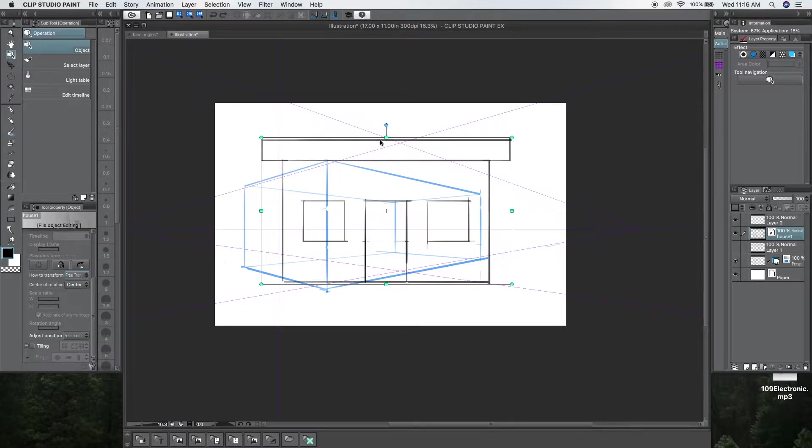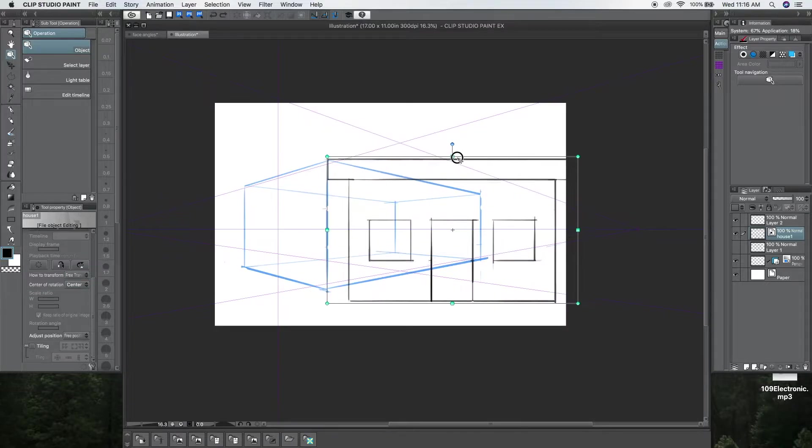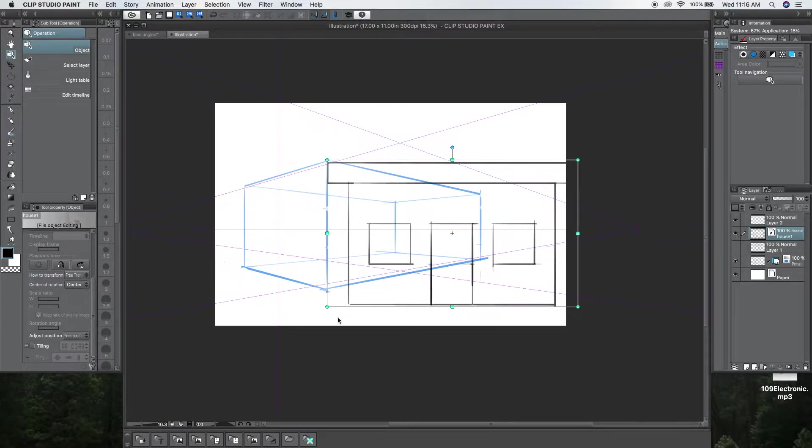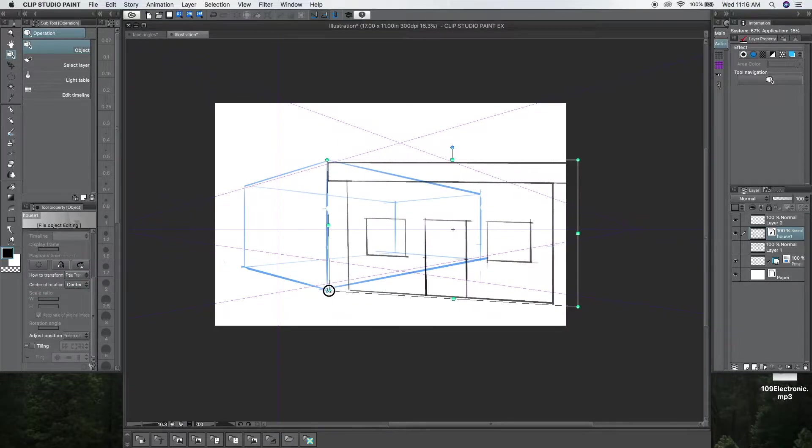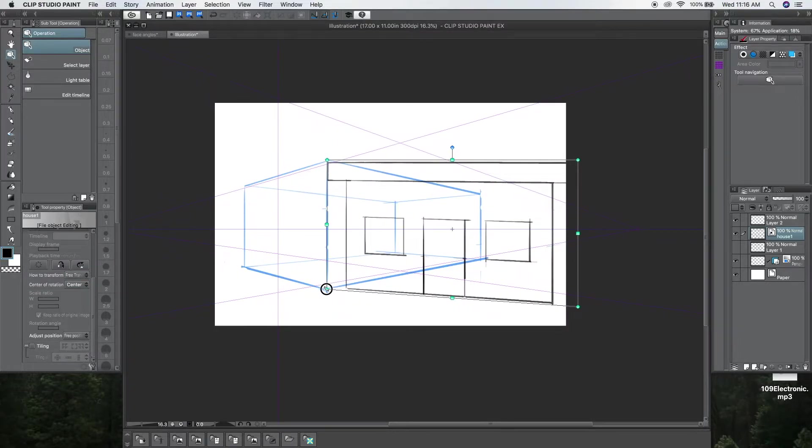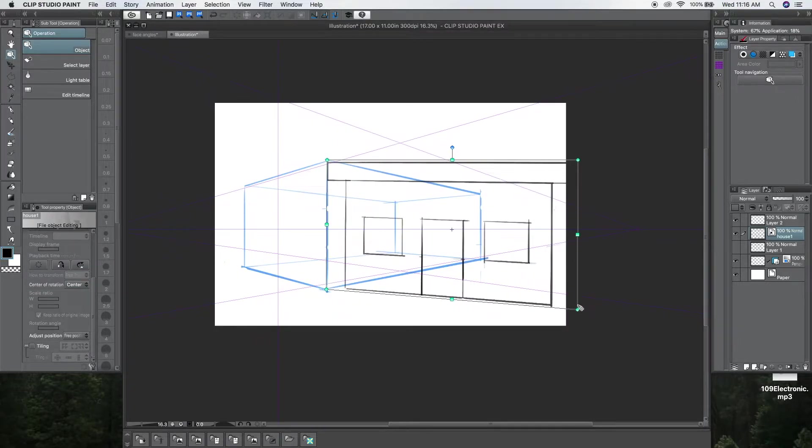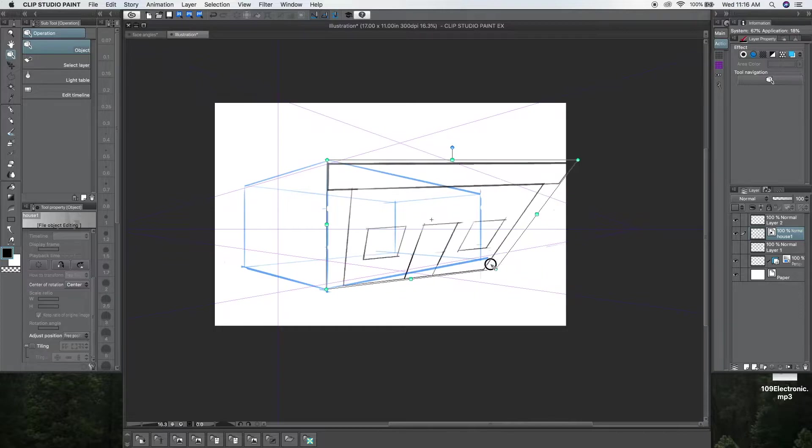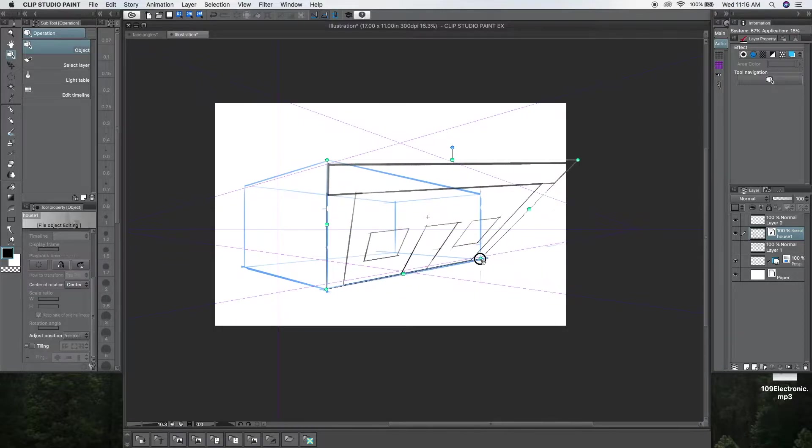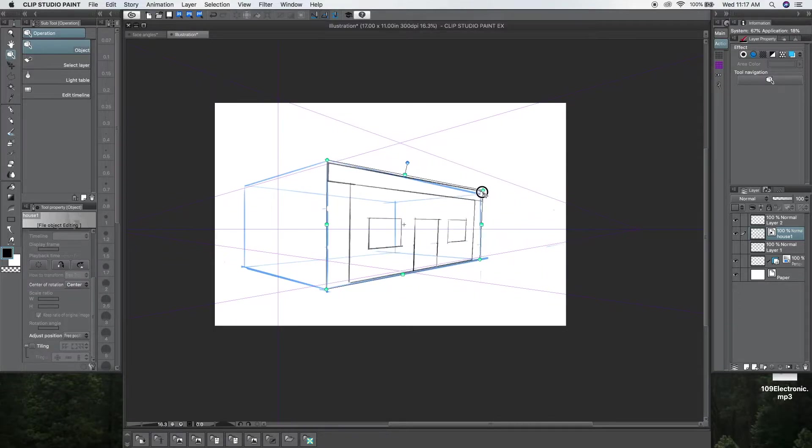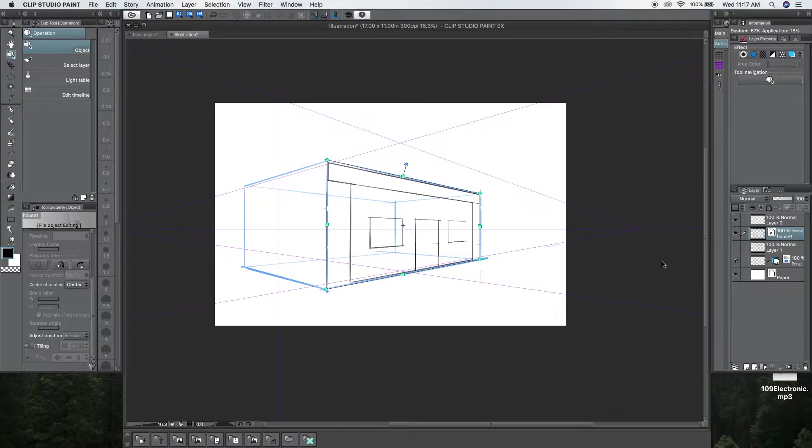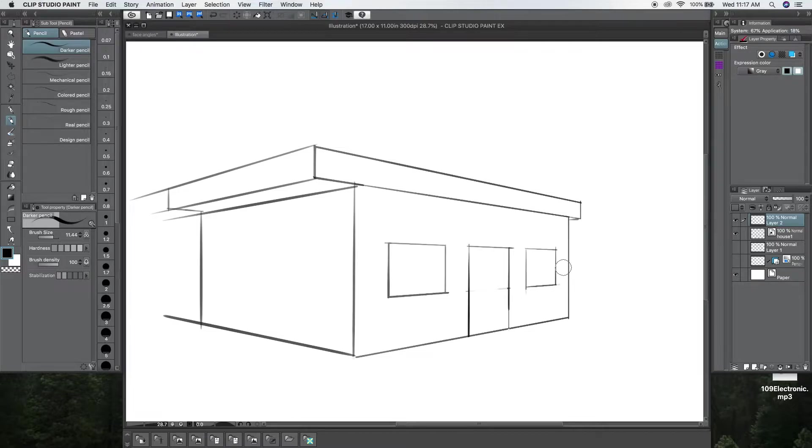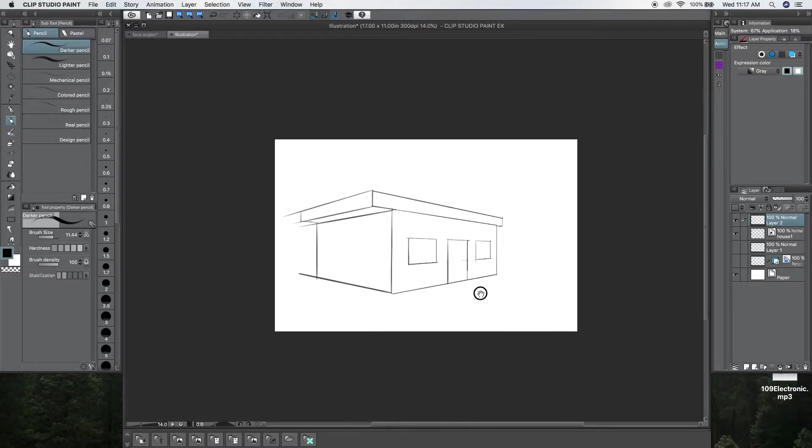And then, you can just match this to this perspective. You know, match the corners. Okay. So, I'm going to leave it like that.